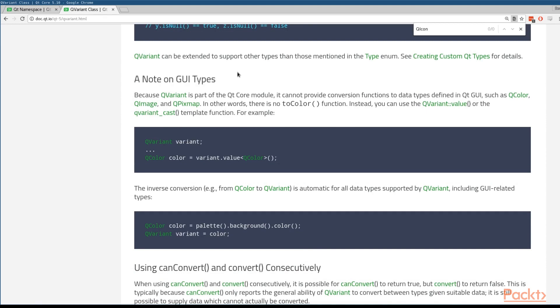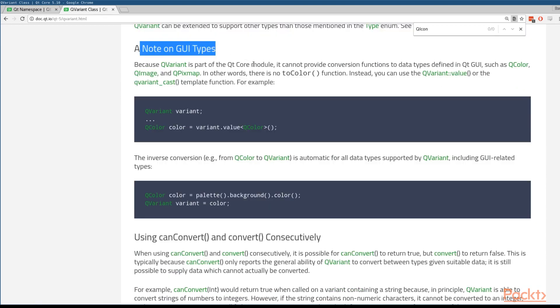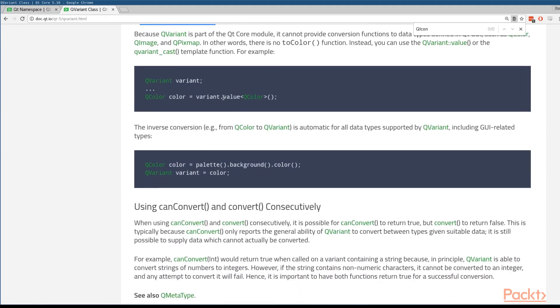But there is in the documentation a note here which says QVariant can't get these things, but you can use the value function to actually wrangle out some of this information, which is exactly what we're going to do. So if we go back to our code,